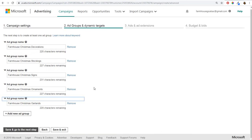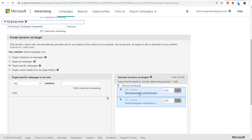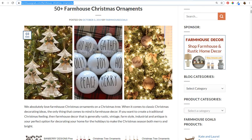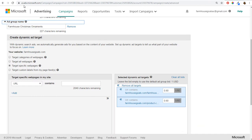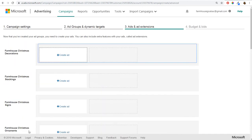We have our five ad groups created. For example, in the Farmhouse Christmas Ornaments ad group, I'm targeting two pages on my website: one is a blog-style post with lots of different farmhouse Christmas ornaments for sale, and one is the shop page — where people can see a ton of different products they can purchase. Coming back to the dynamic search ads campaign, we save and go to the next step to create ads and ad extensions.